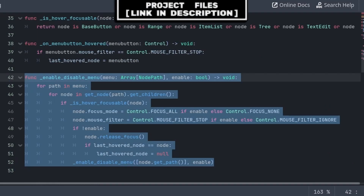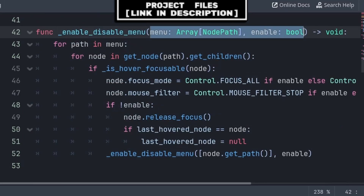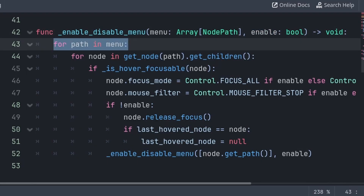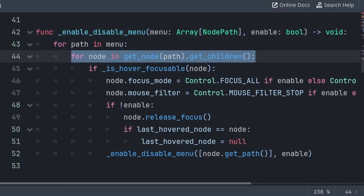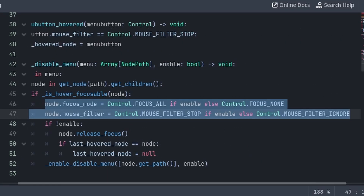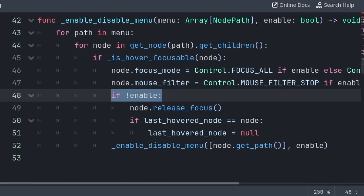Next, we will create a custom function to enable and disable all the different parents and their children of a menu. We will call this function enable disable menu, and it will hold two built-in variables. Menu will hold an array of node paths, which will be equal to the button parents value of the menu that we want to enable or disable. Then enable is whether we want to enable or disable the menu and its children. Then we iterate through every path inside the menu array, grab each node that is a child of the path, and check if the node is hover focusable. If so, then we set the focus mode and mouse filter based on if enable is equal to true or not.